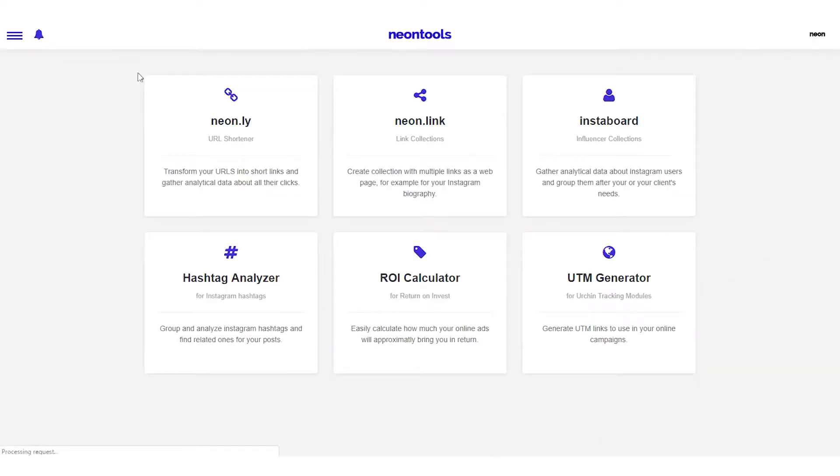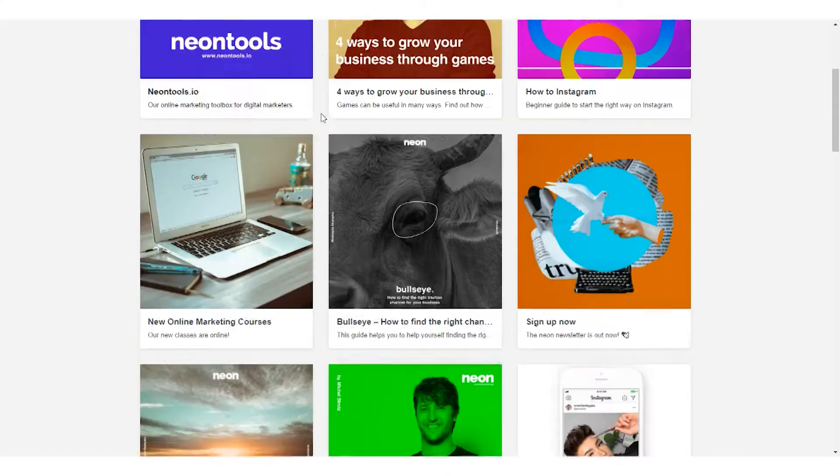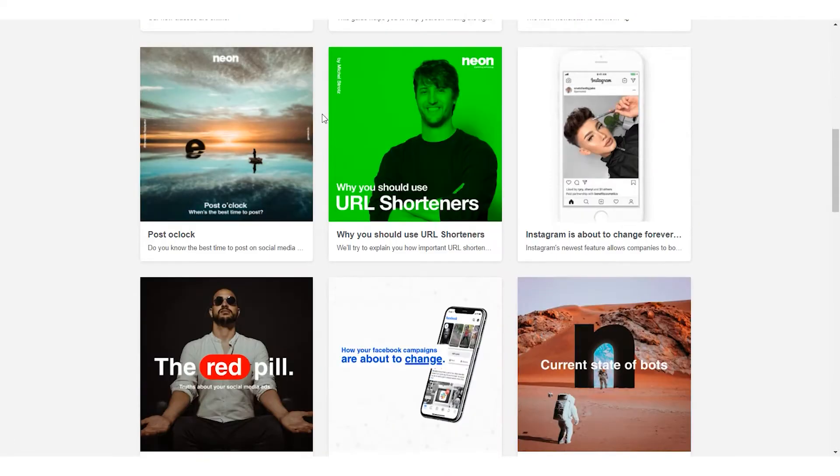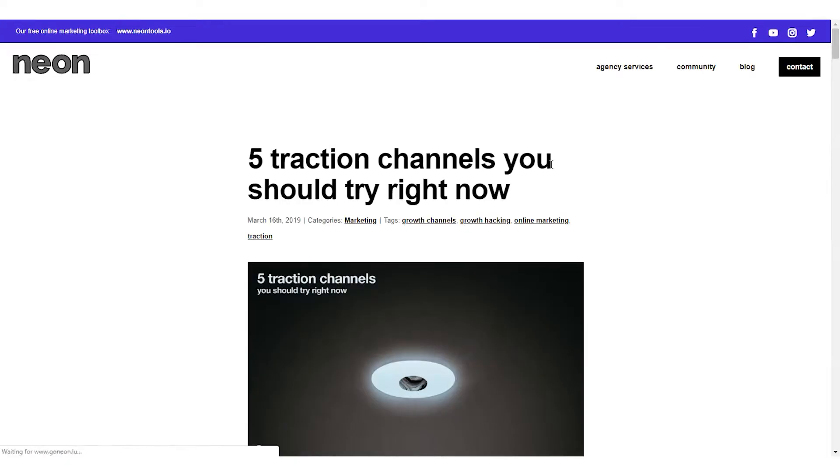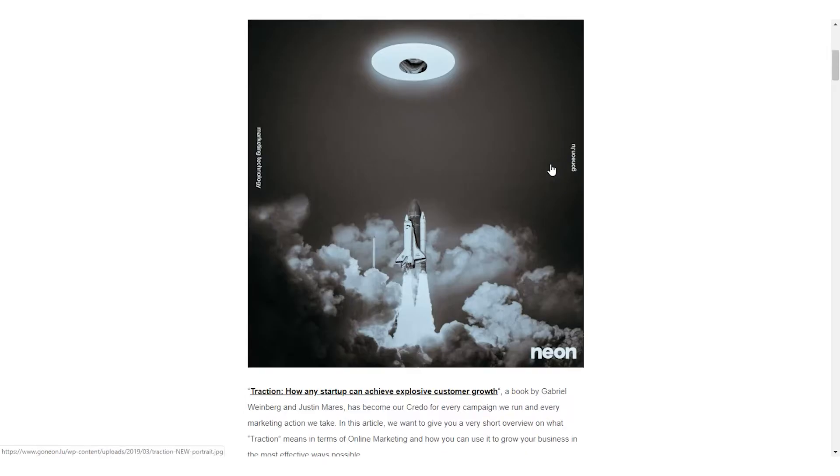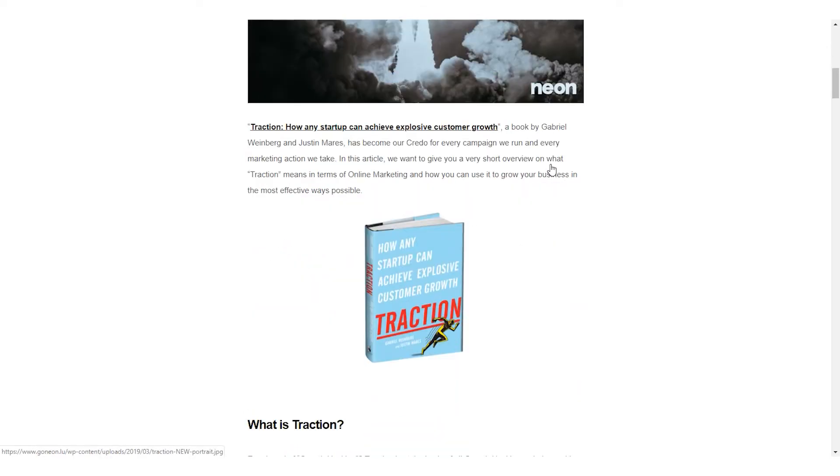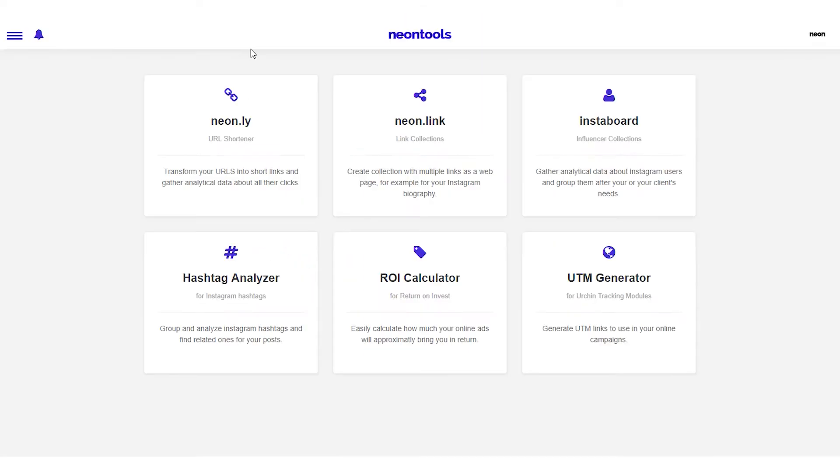In this video I will show you how you can quickly create link collections using NeonLink. This is what a link collection looks like when it's done. A link collection is basically a virtual blackboard where you can display several links, which is great to use for your Instagram bio for example.